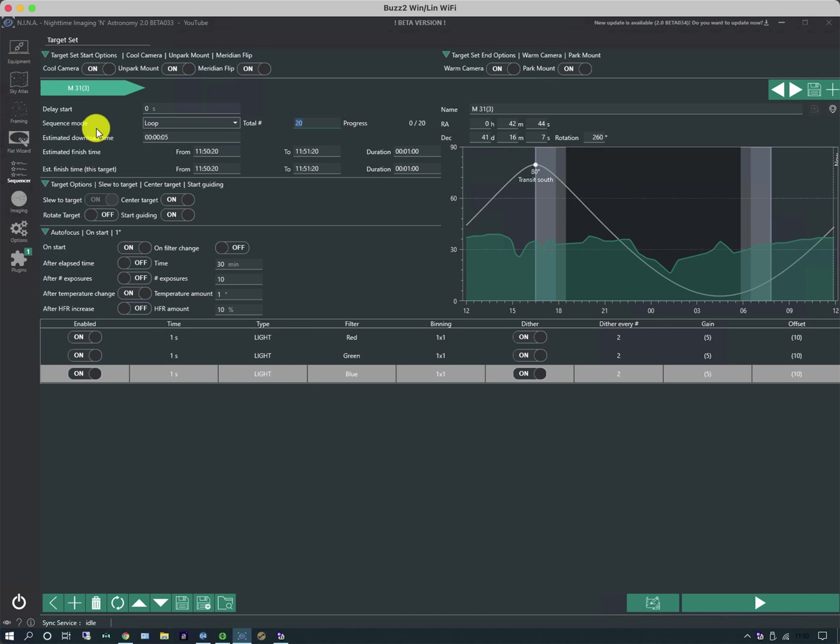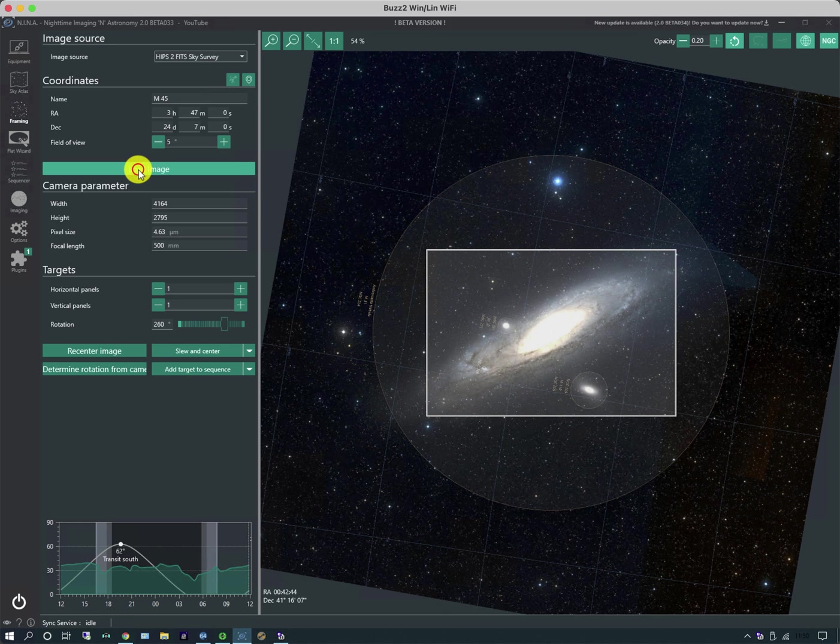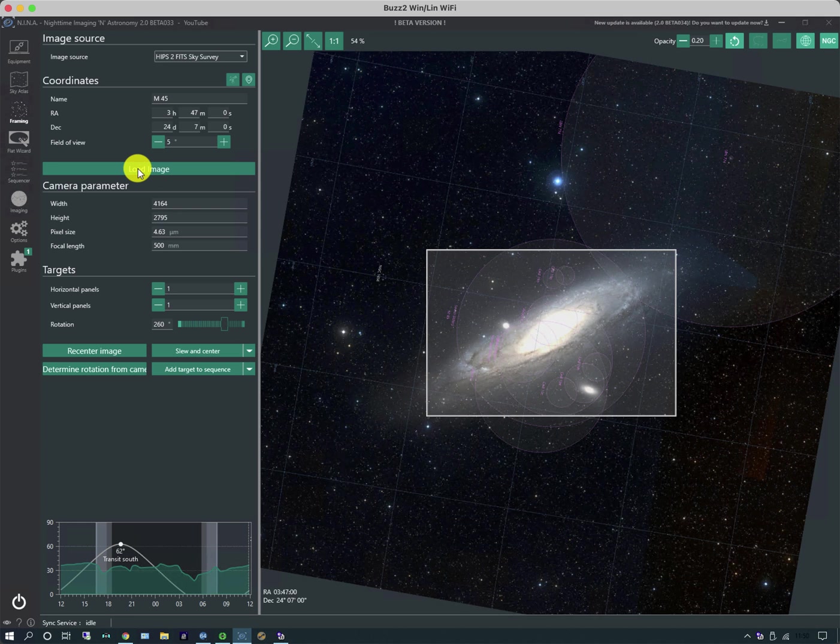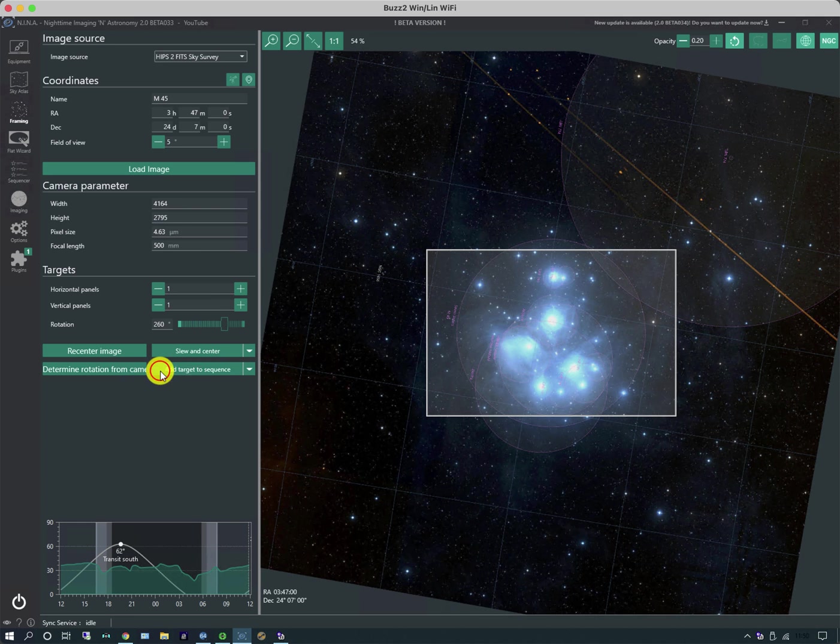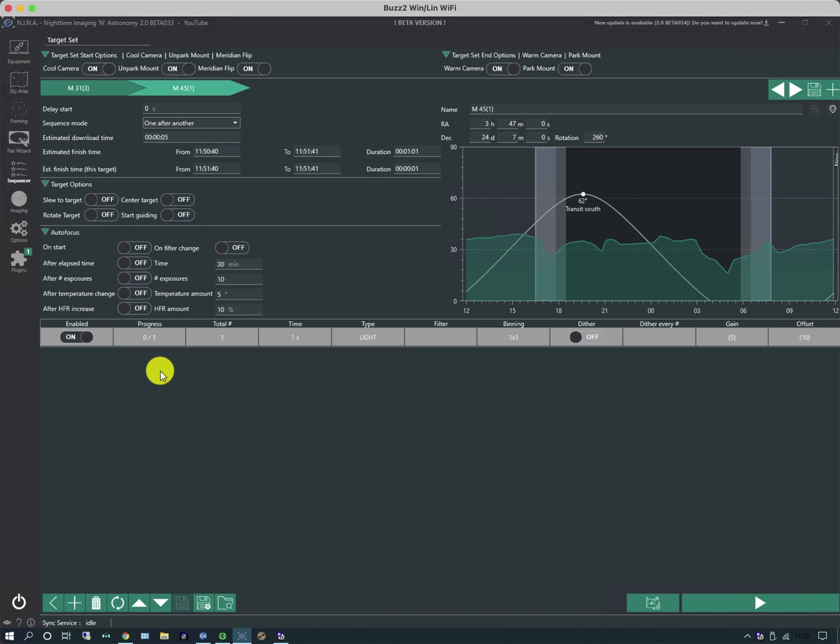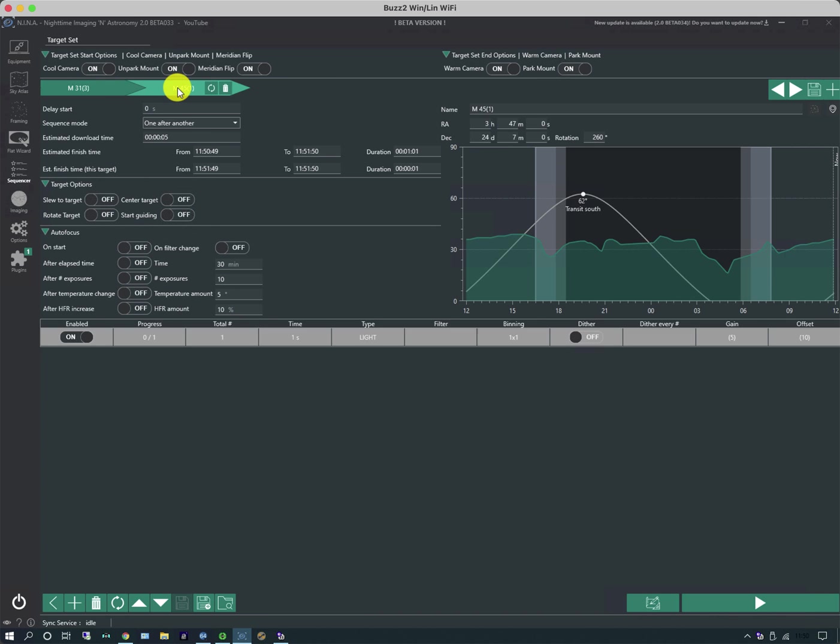This is only doing one target. And with the simple sequencer you can still do multiple targets. So if I went back to my framing wizard and selected another popular target, the Pleiades, if I load the image and then do add to sequence, you'll see that there's another target. There's the original one M31 and then there's M45.